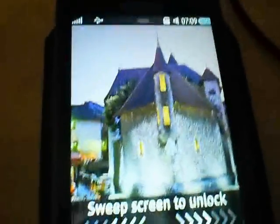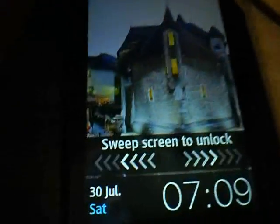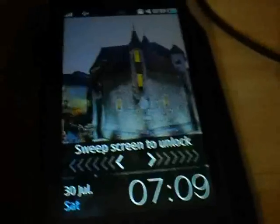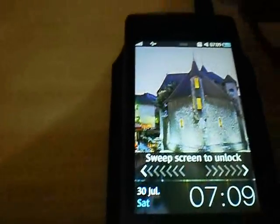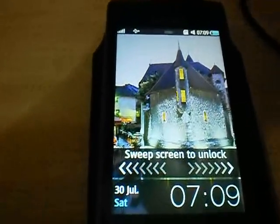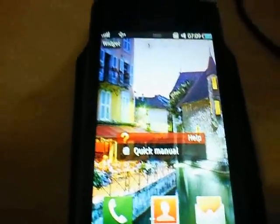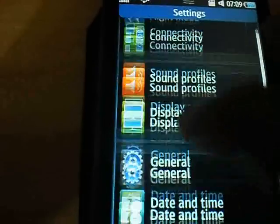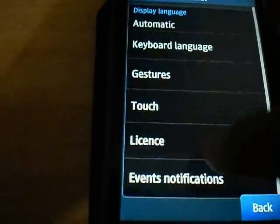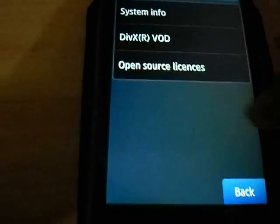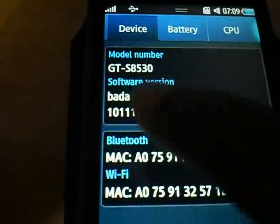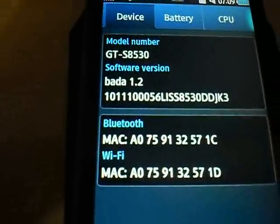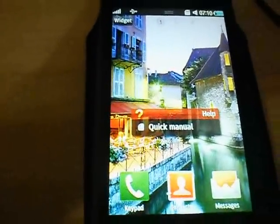Good morning guys, this is Stephan Shah aka NeoHackT signing in. I'm making a tutorial video for upgrading your Bada OS firmware to Bada OS 2.0. I'm currently using DDJK3 on my 8530. About phone, system info shows 8530, Bada 1.2, DDJK3. I will be upgrading my phone to Bada 2.0 firmware.